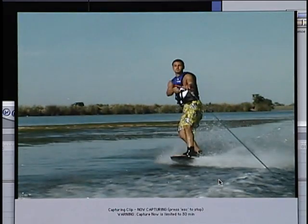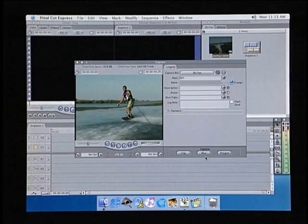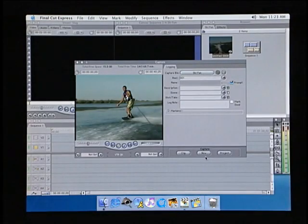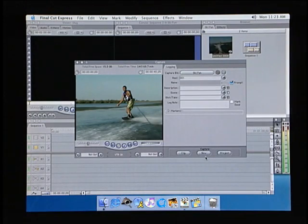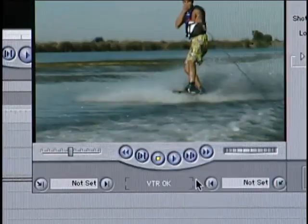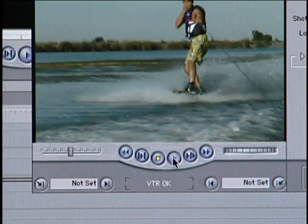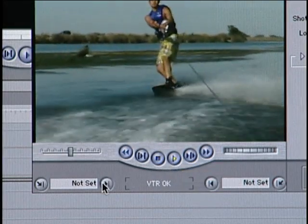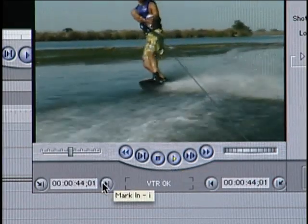After hitting the Escape key, Final Cut Express will place the clip into your project. It's as simple as that. If you want a bit more precision when capturing your video material, you'll also have the option of setting in and out points before you capture. Just queue up your tape to the frame you want to begin on and click the In button.